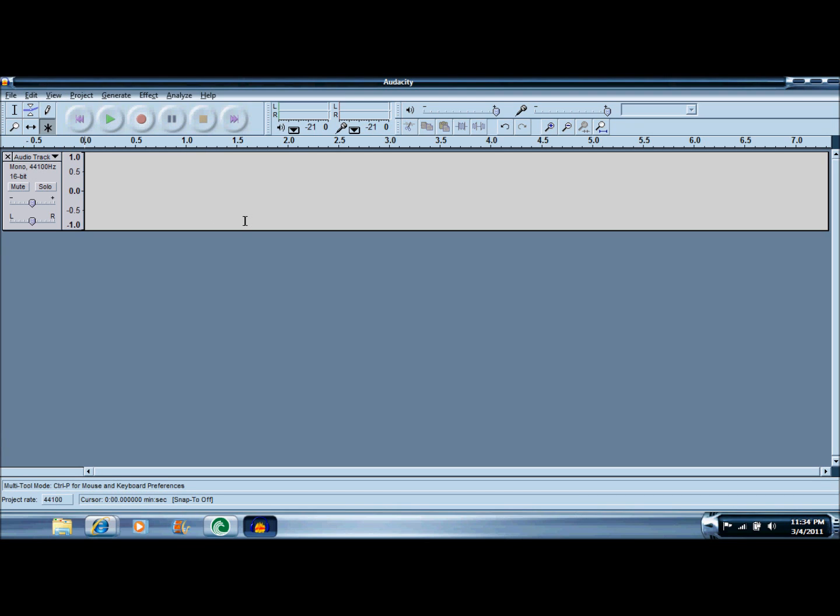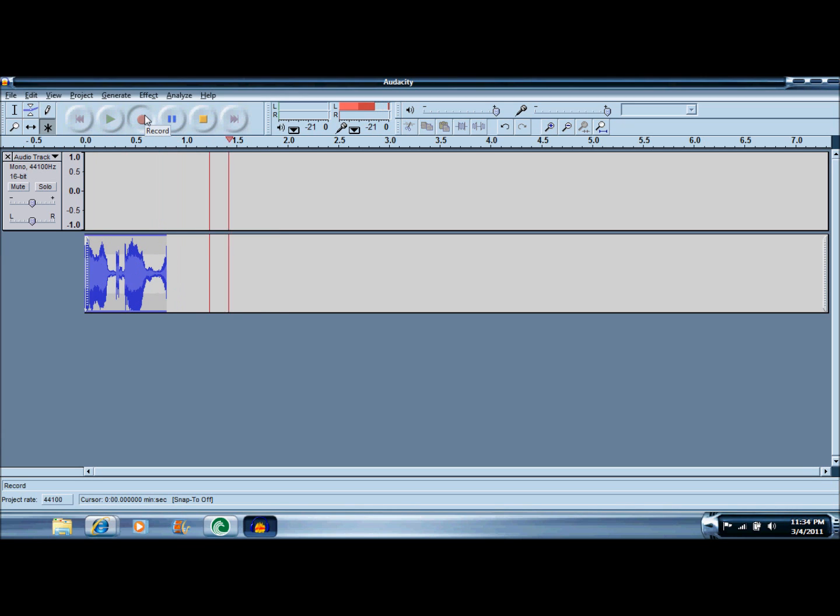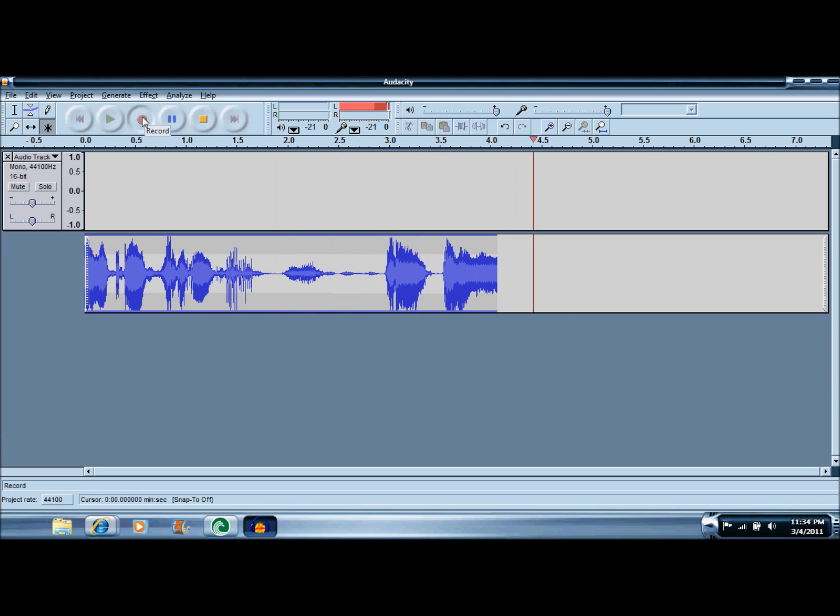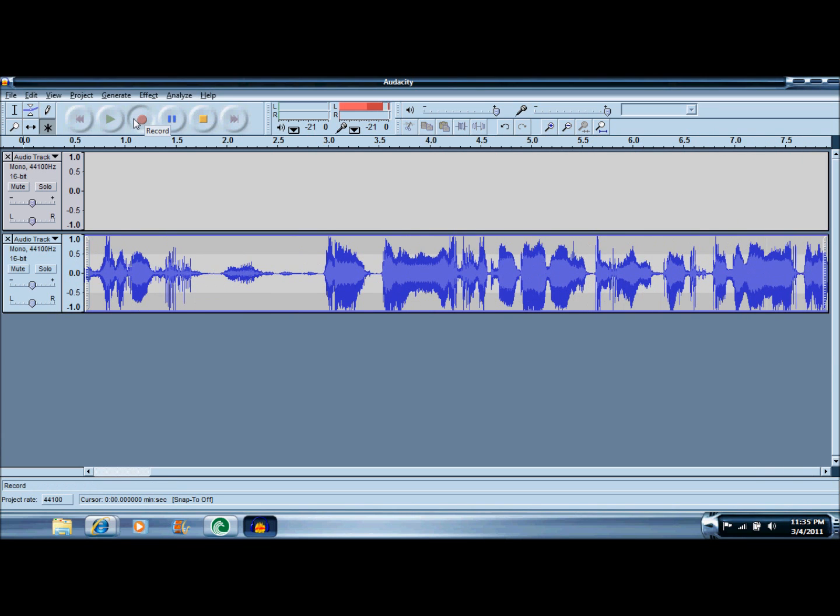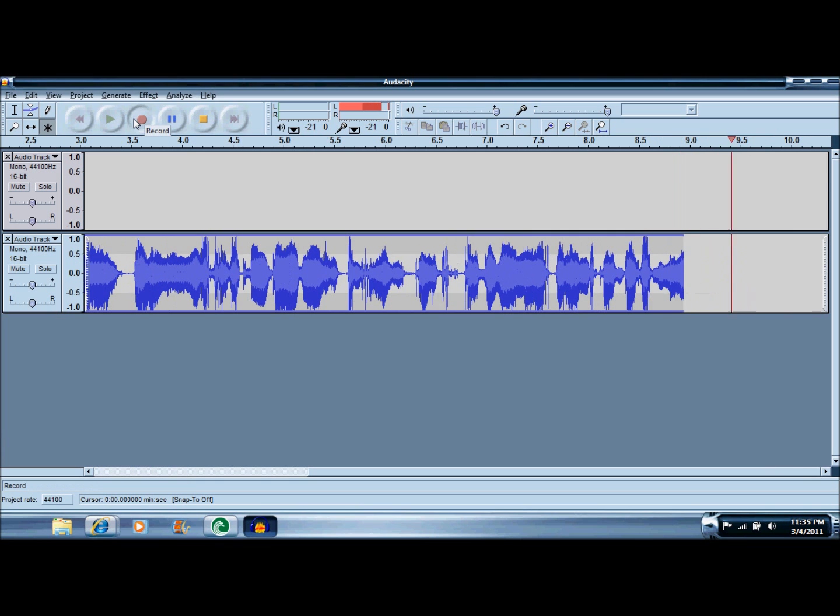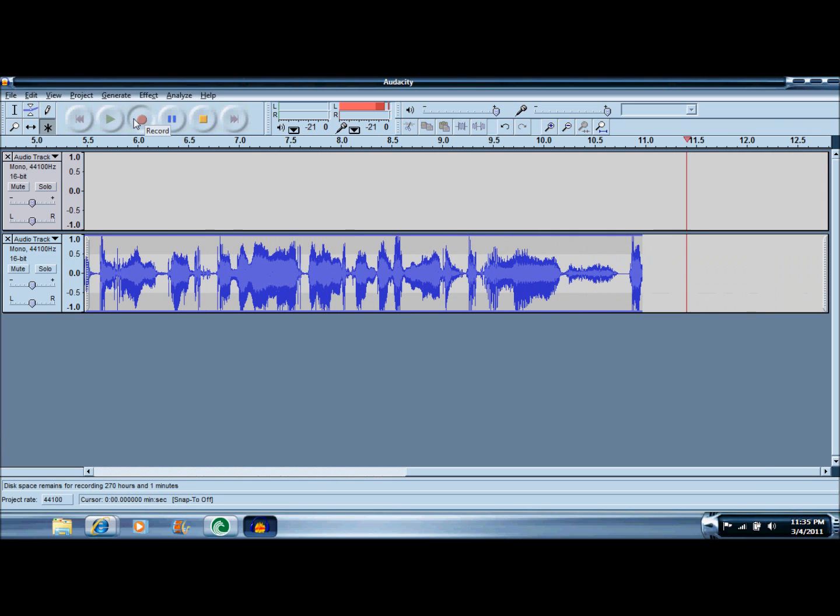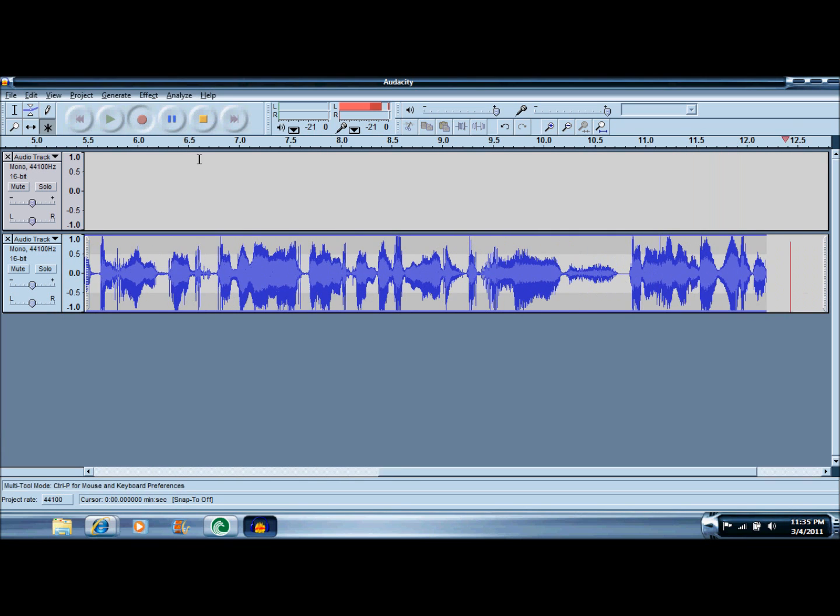want to open it and you're going to want to record something. So we're going to record something funny. 'Hi, my name is Justin Bieber and I like big wiener and I bet you noticed that I have a high voice right now.'